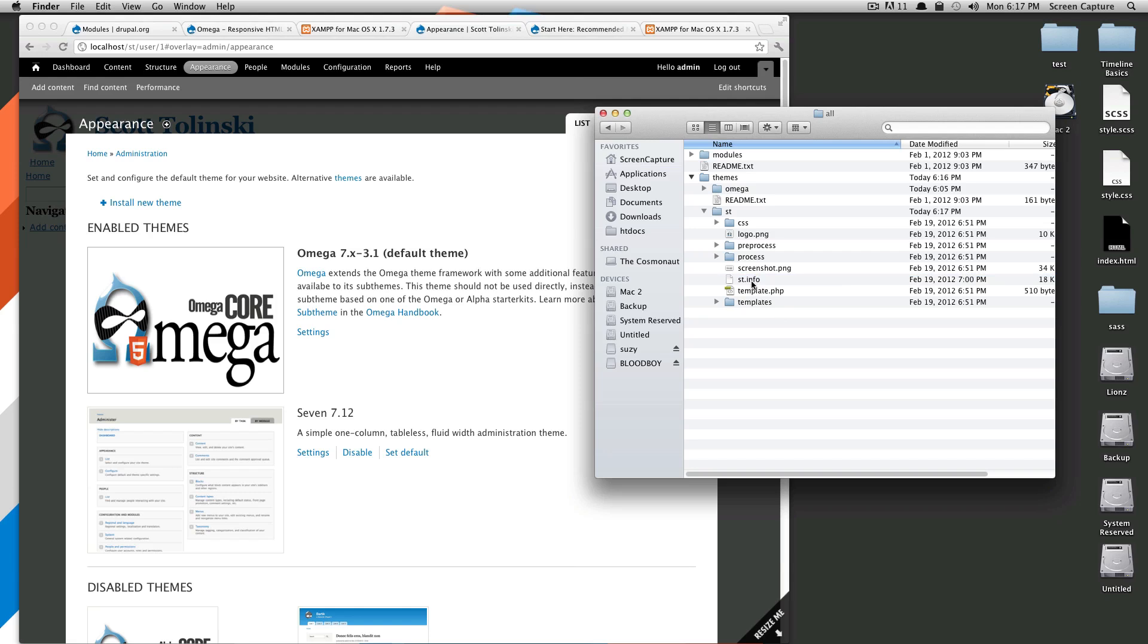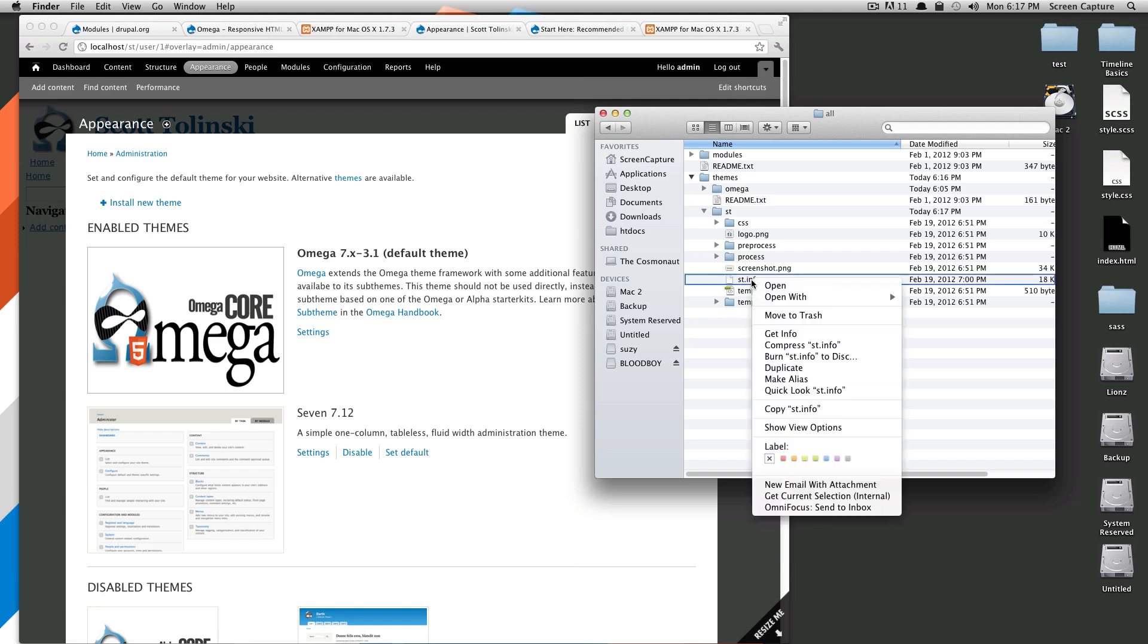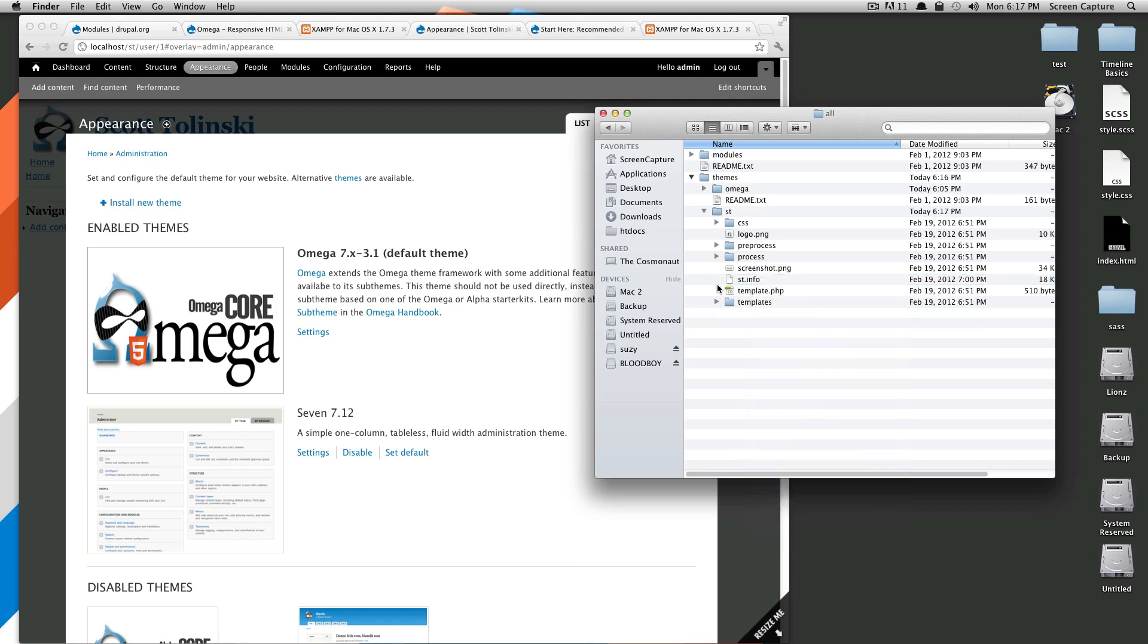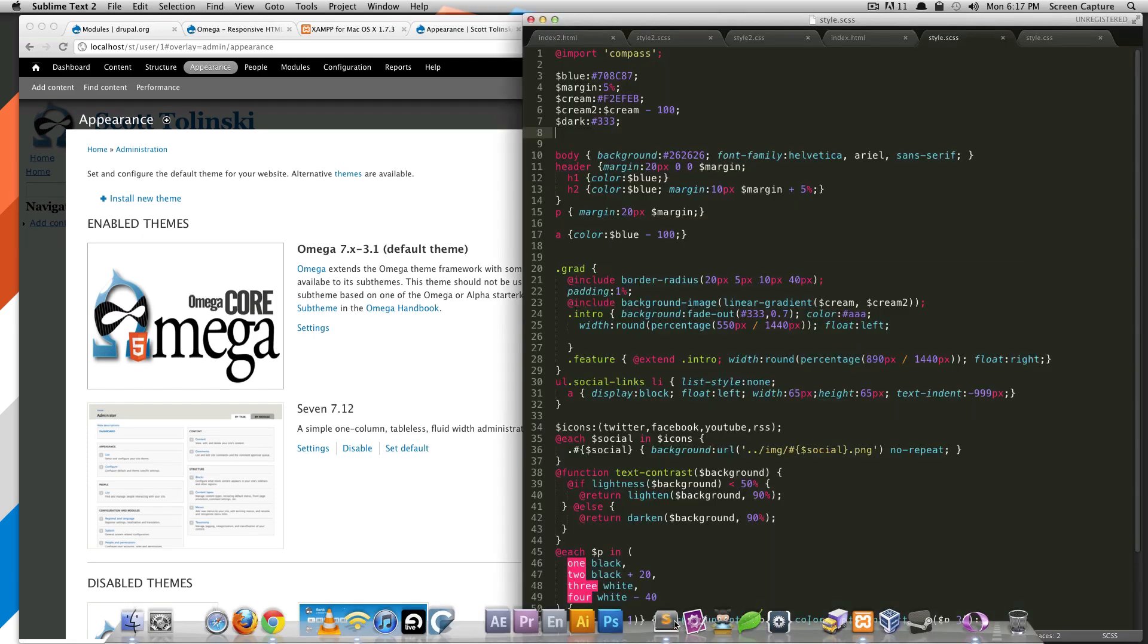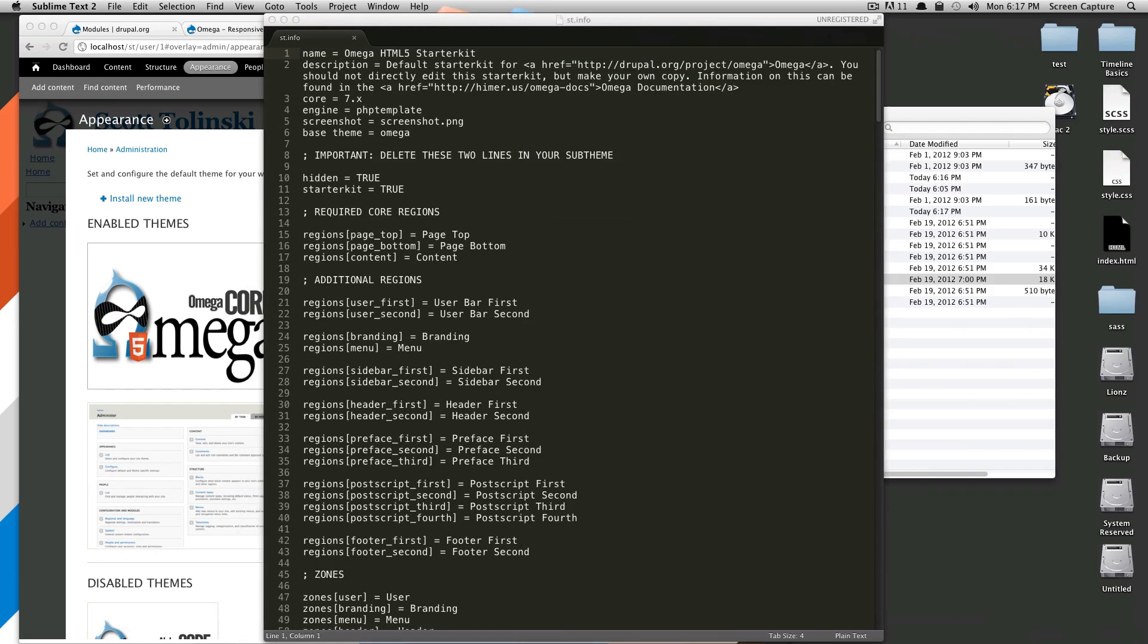Now we're going to want to go ahead and open this st.info file up. I'm going to use sublime text 2, my favorite text editor.